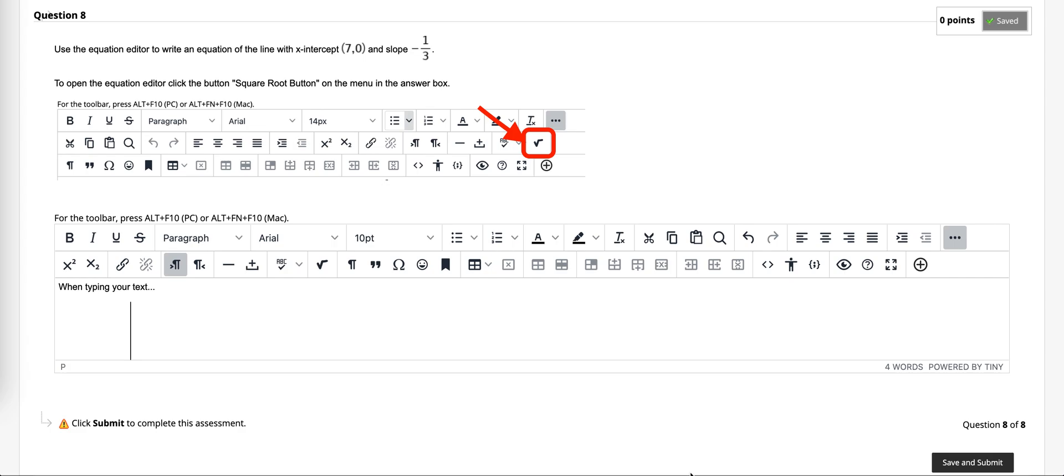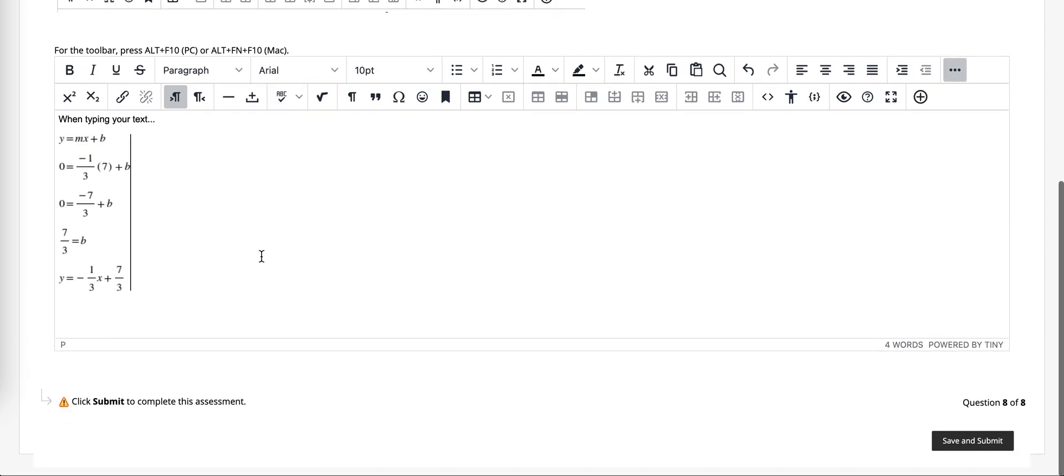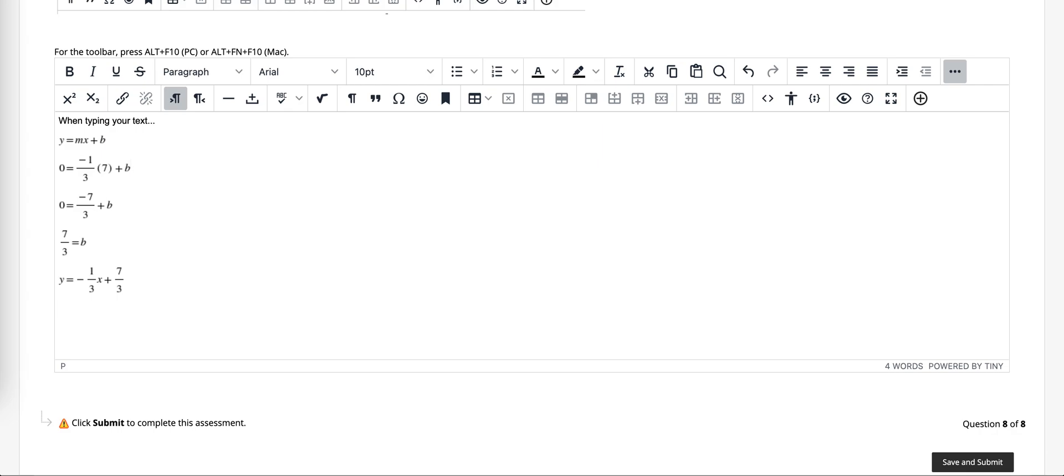When you click OK, it automatically goes back into there. So you could do it this way where you're showing multiple lines at one time.